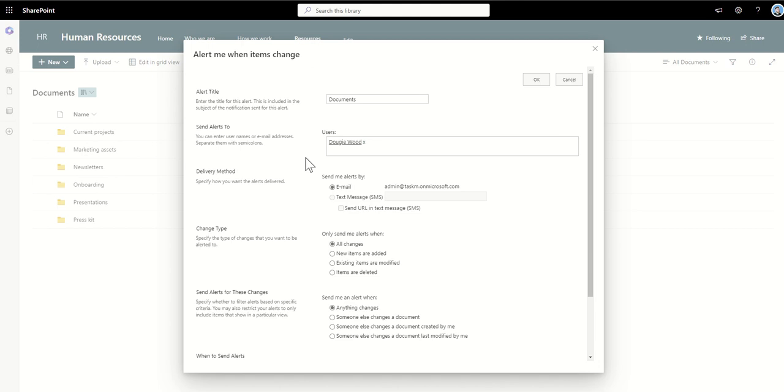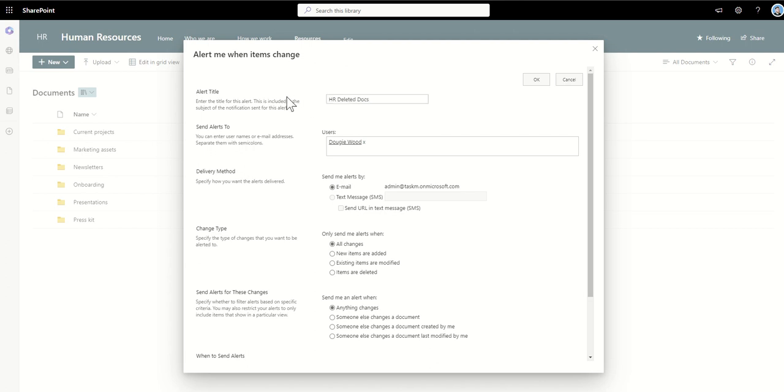We might have the recycle bin, we might have backup tools which get things back, but that just starts a bit of an issue and we'll only notice that it's gone to be able to get it back once someone actually raises a hand and says hang on I can't find this particular document inside of human resources for example. So instead I want to get automatically notified if someone delete something so I can go back and restore it or at least follow up on why that document is being deleted. So I'm going to call this my HR deleted docs.